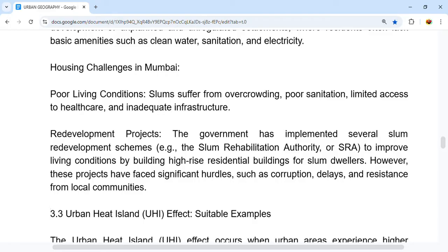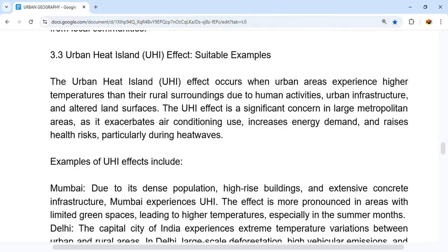However, these redevelopment projects face significant hurdles such as corruption, delays, and resistance from local communities. Moving on, we have the Urban Heat Island effect. The UHI effect occurs when urban areas experience higher temperatures than the surrounding rural areas due to human activities, urban infrastructure, and altered land surfaces.